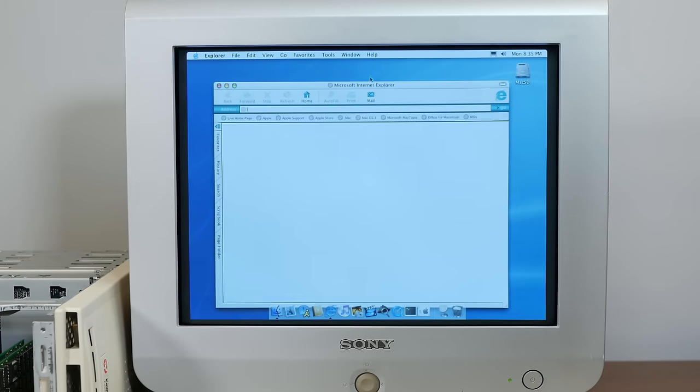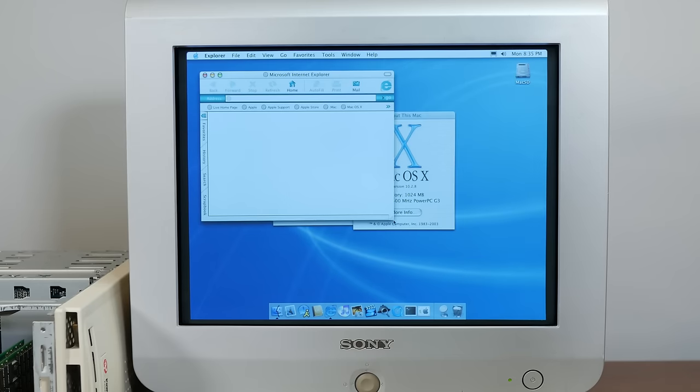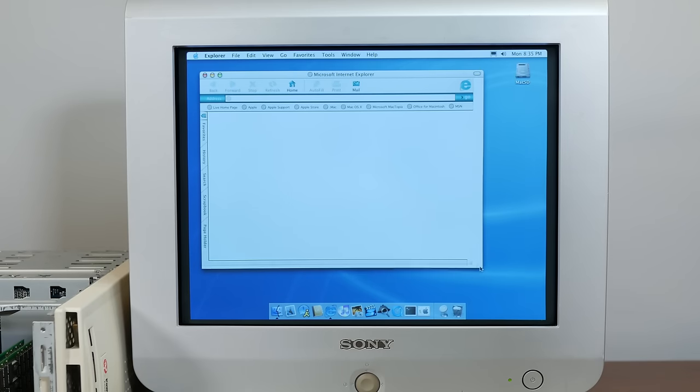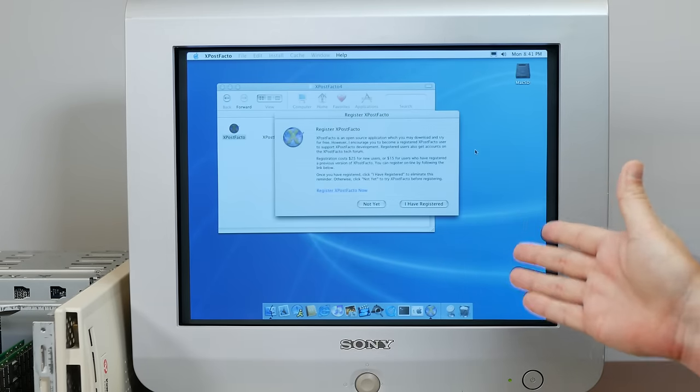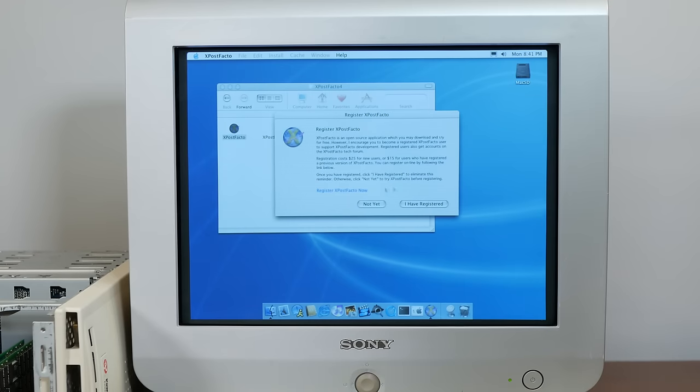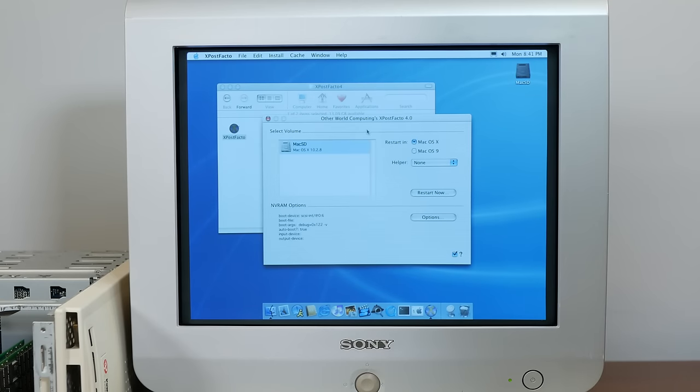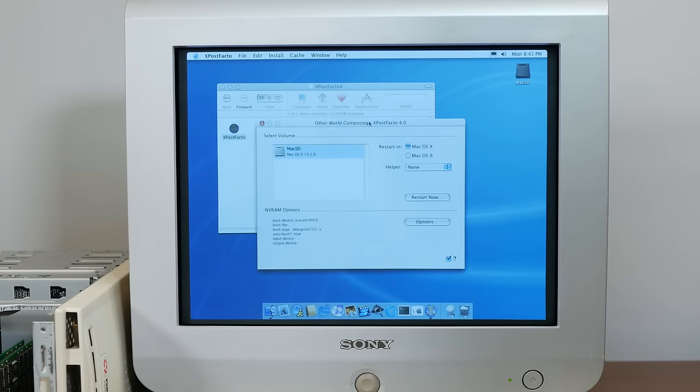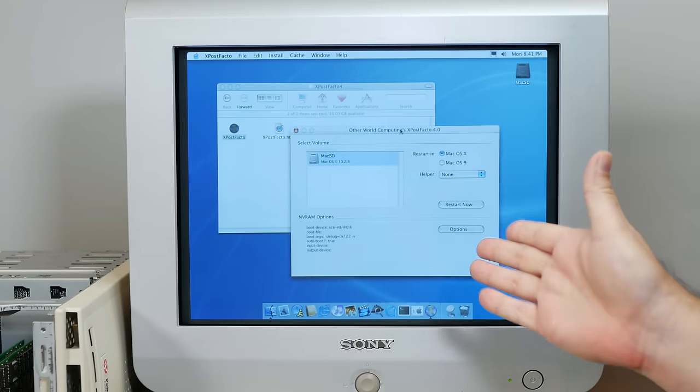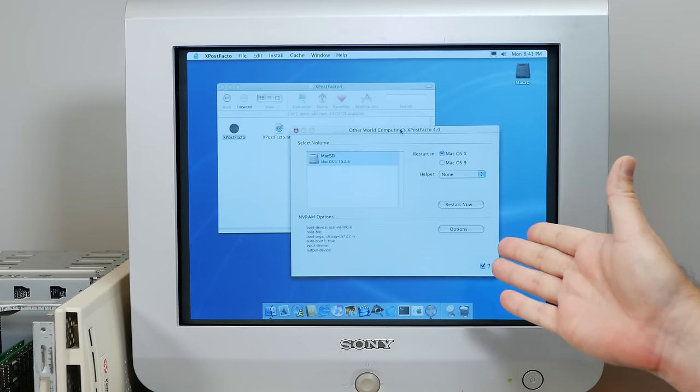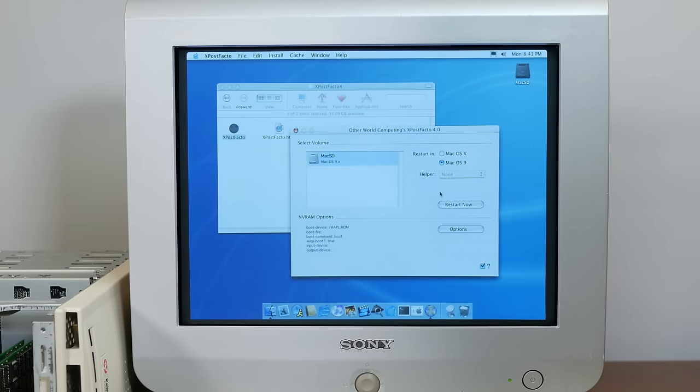Even Internet Explorer, big and bloated, is pretty nice. And we might as well make sure this boots into Mac OS 9 as well. And since we used XPostFacto to cheat Mac OS 10 on here, we actually have to use that to boot back into Mac OS 9 as well.